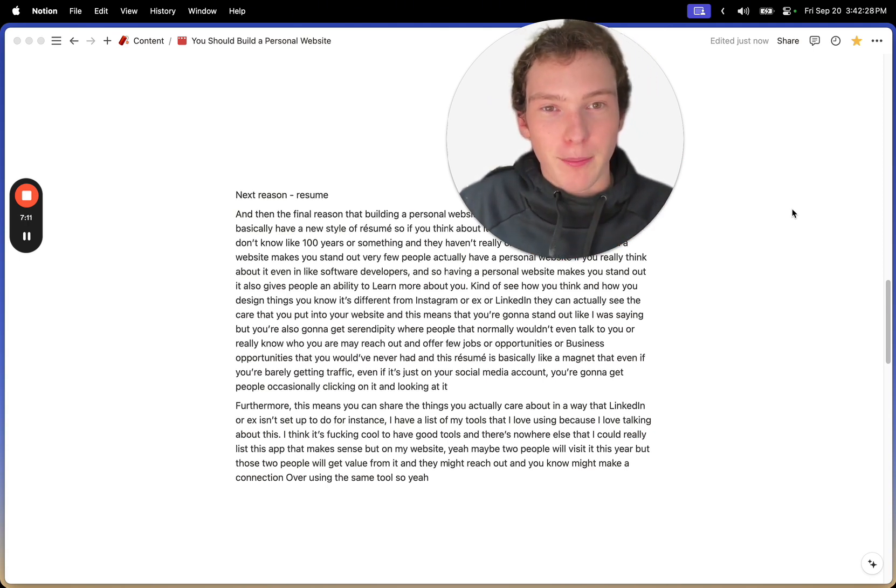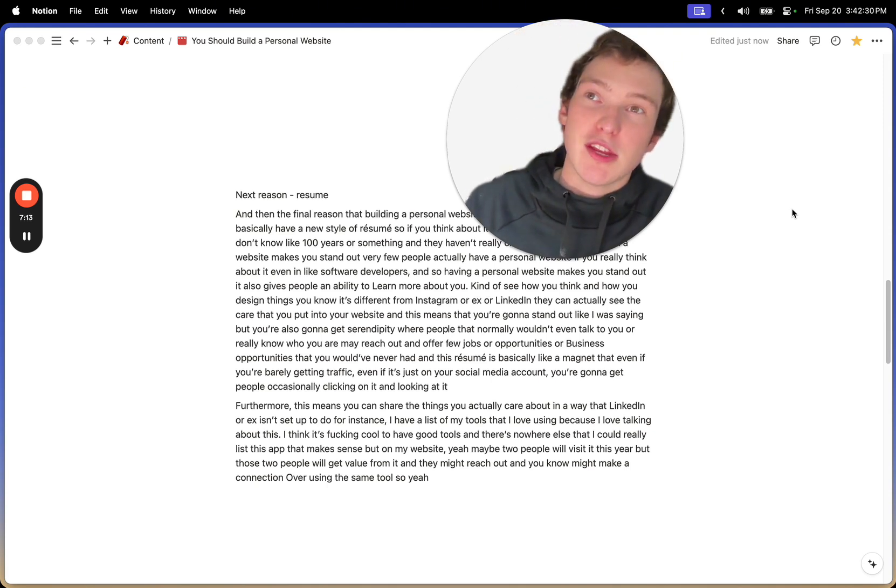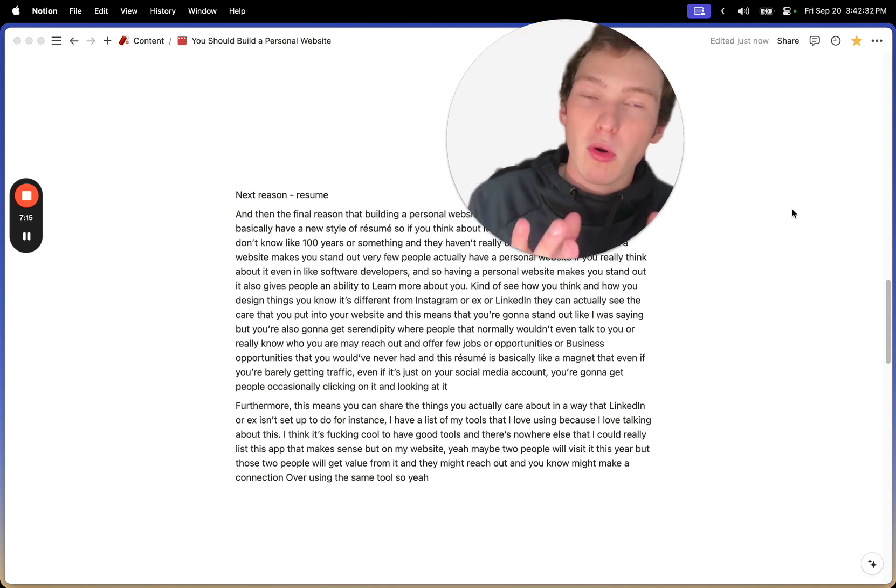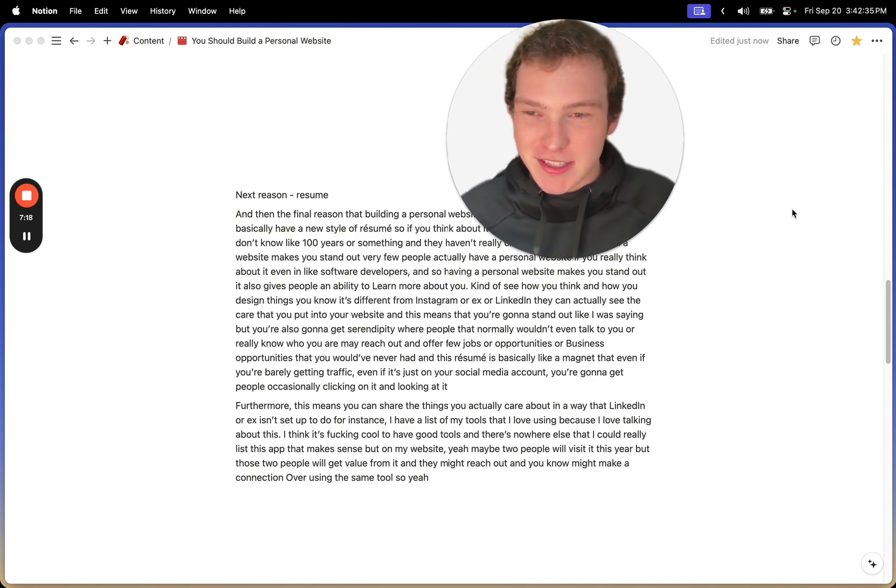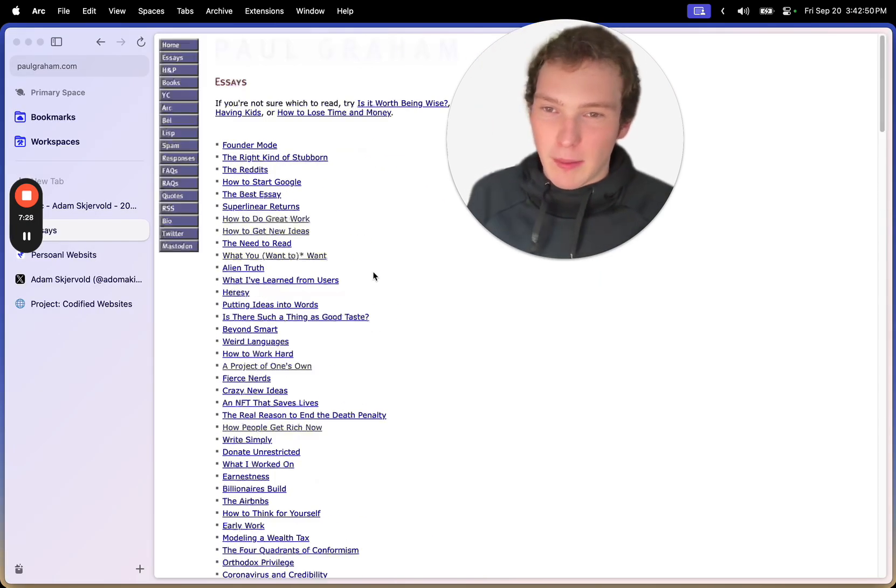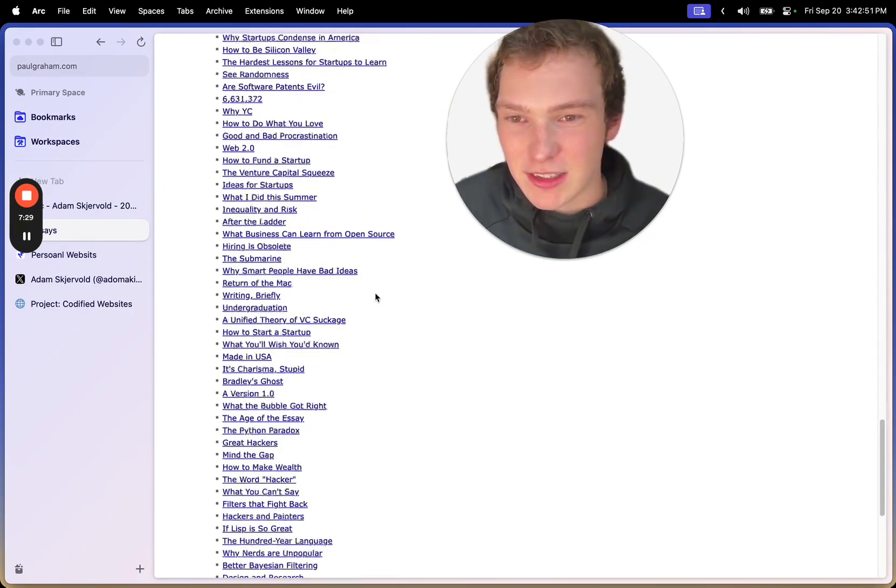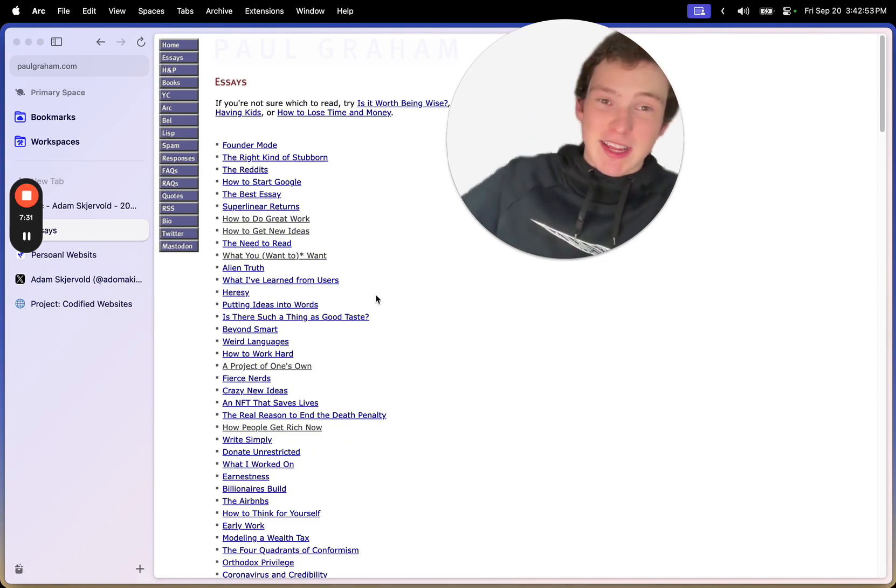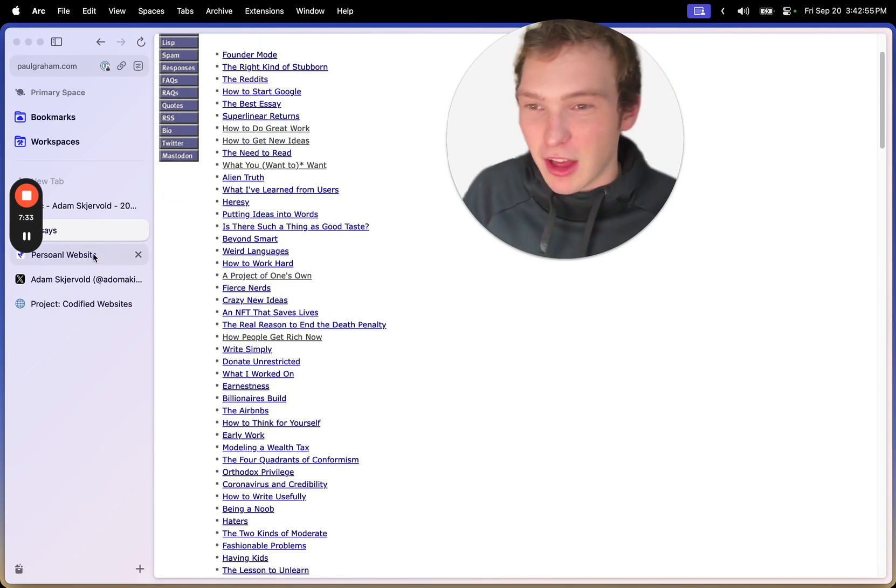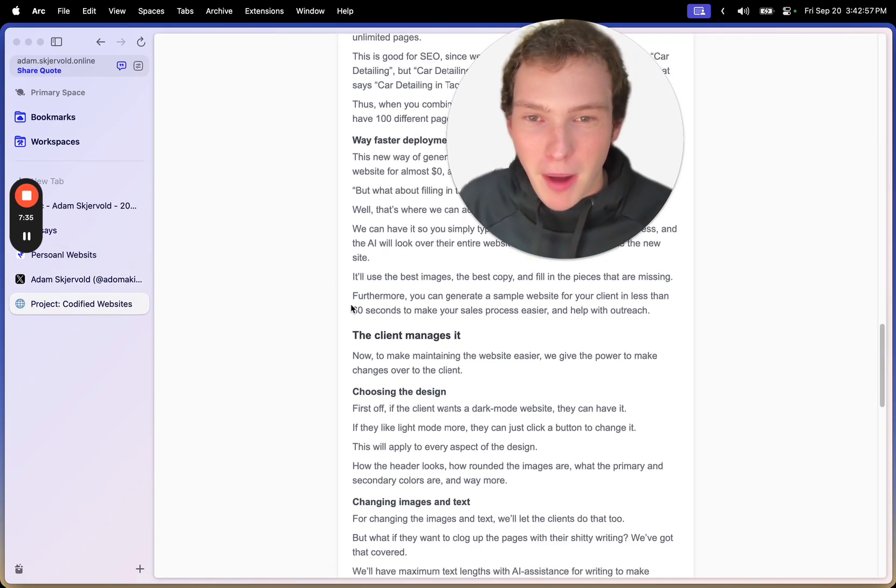And the personal website is that one thing that you can actually control more than a sheet of paper that really makes you stand out. Because like, if we look at Paul Graham's essay, I mean, we can see it's unique, it's minimalistic. That kind of says something about his style of building things.